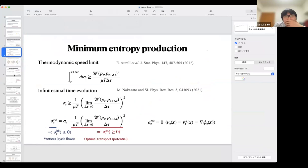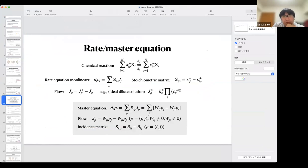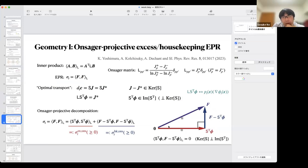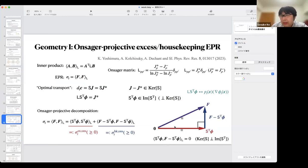My decomposition is based on the minimization of the entropy production rates, so we can obtain a kind of variational formula. We obtain the right triangle, and from that we can obtain a variational formula for excess and housekeeping entropy production rates — we can obtain them using the projection theorem in geometry.